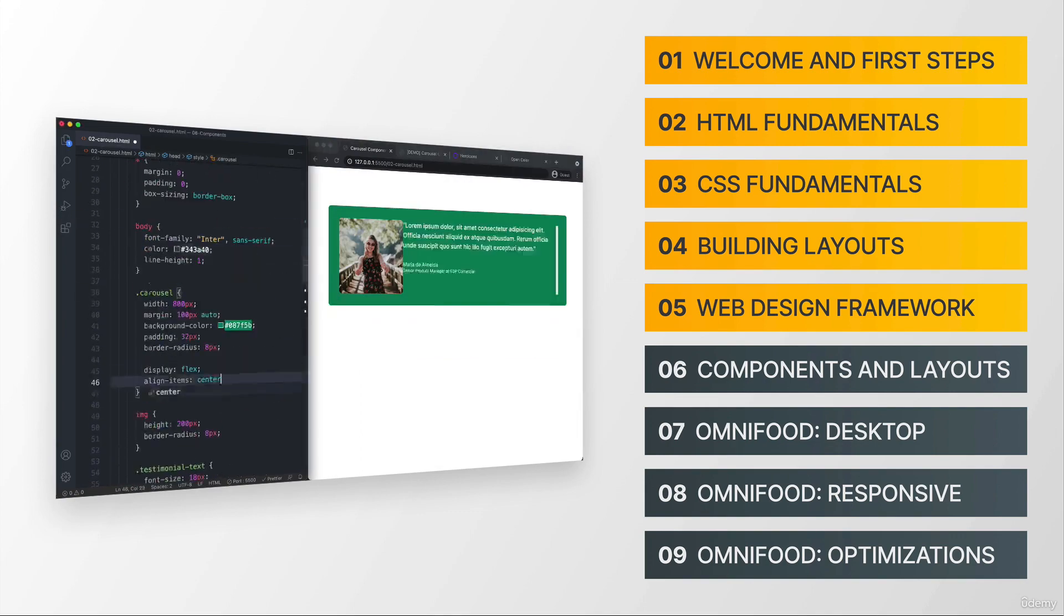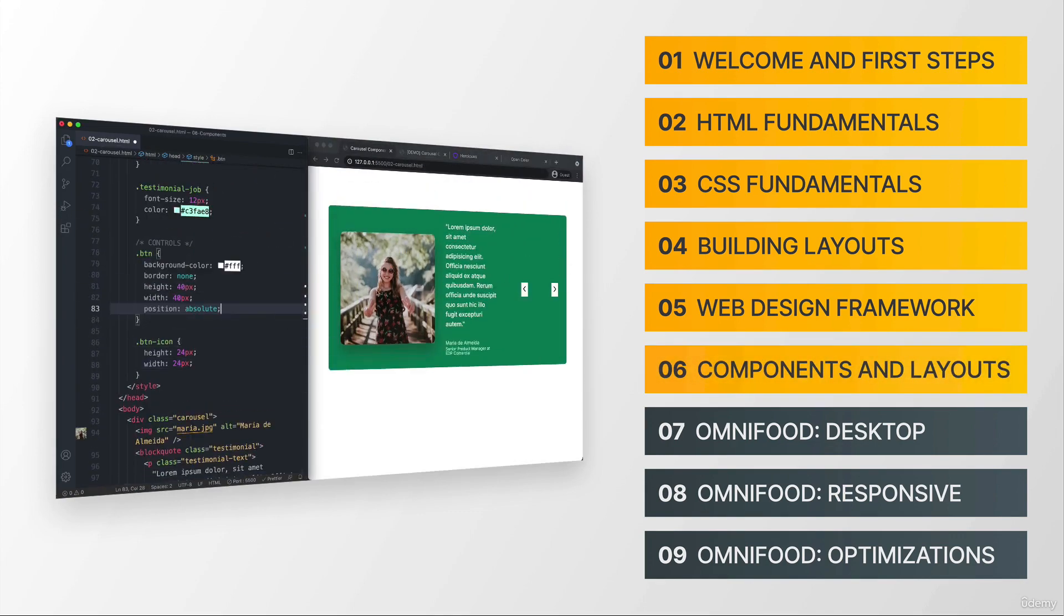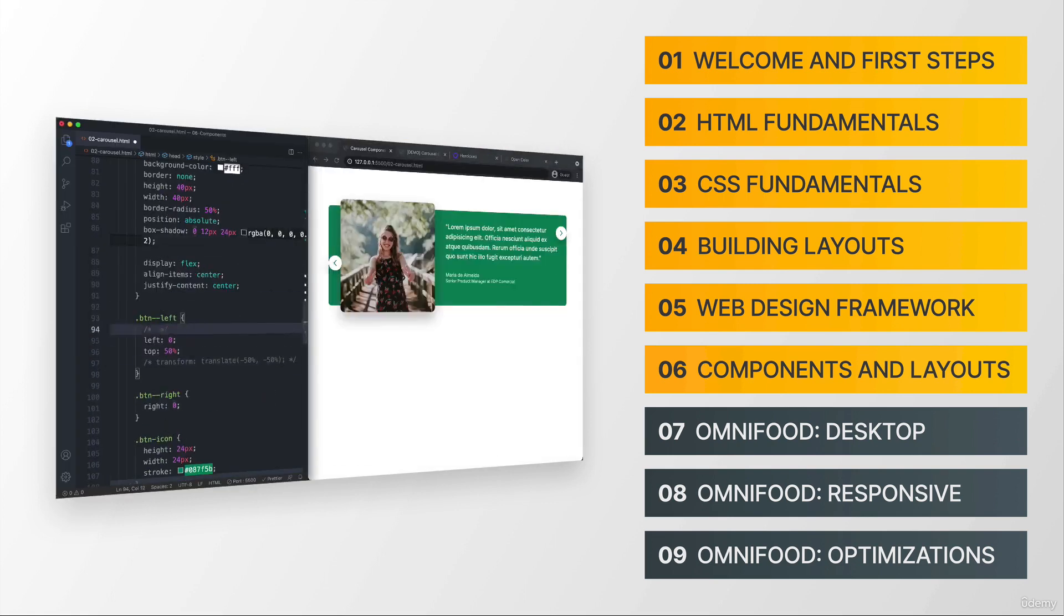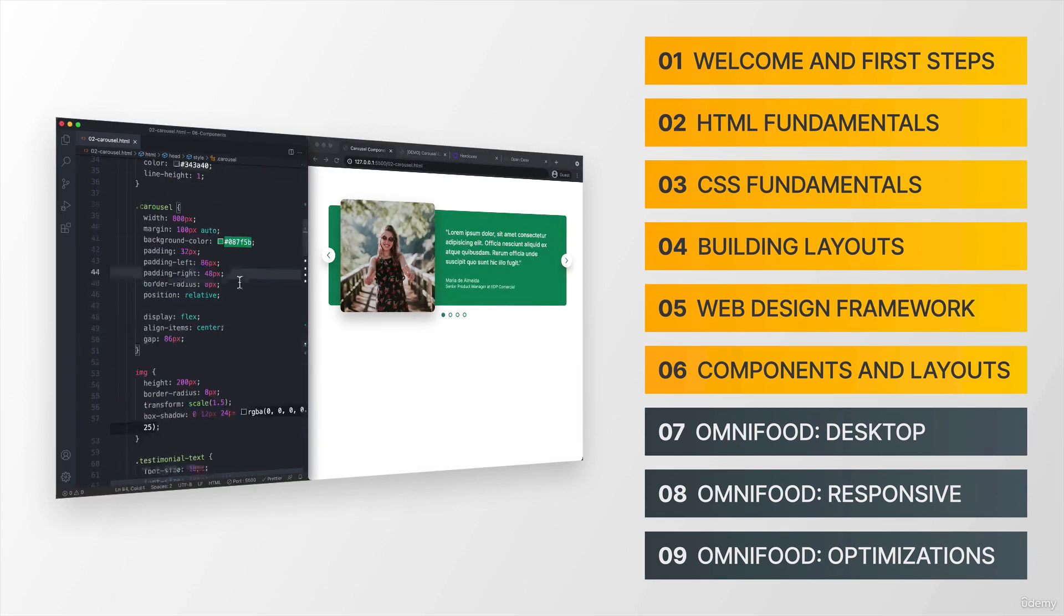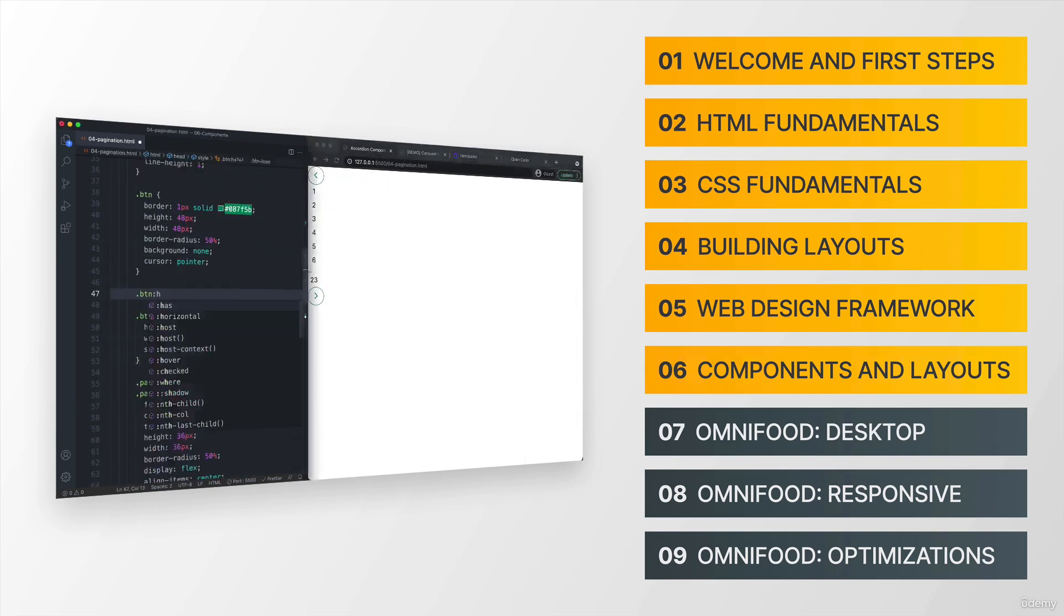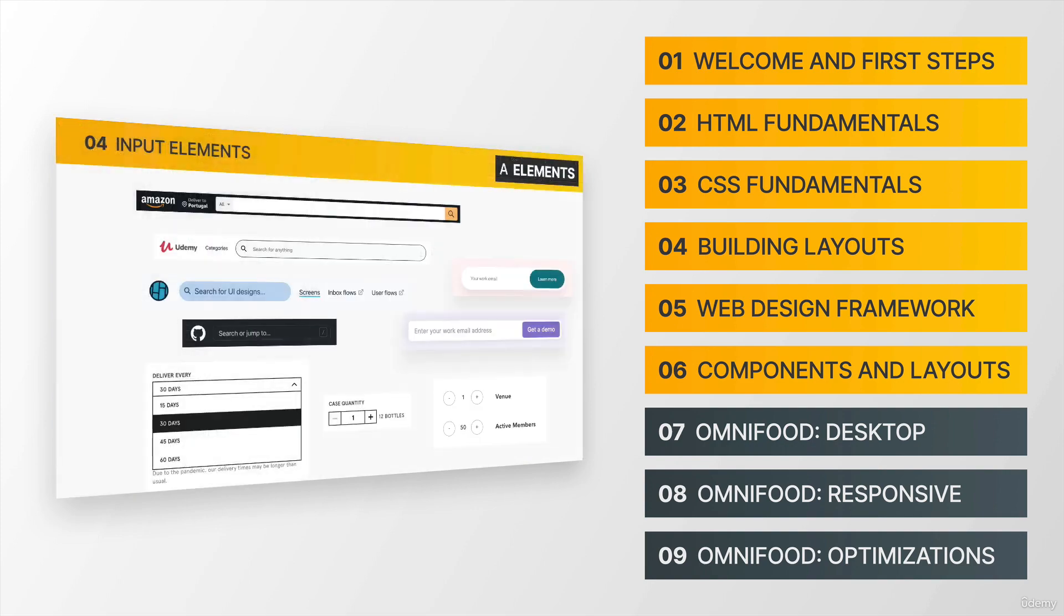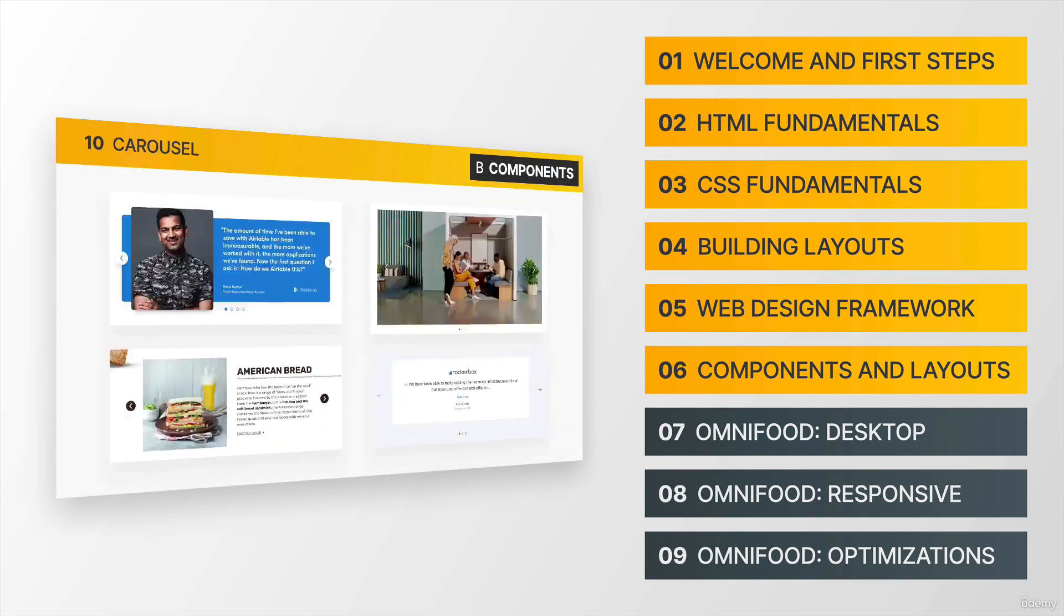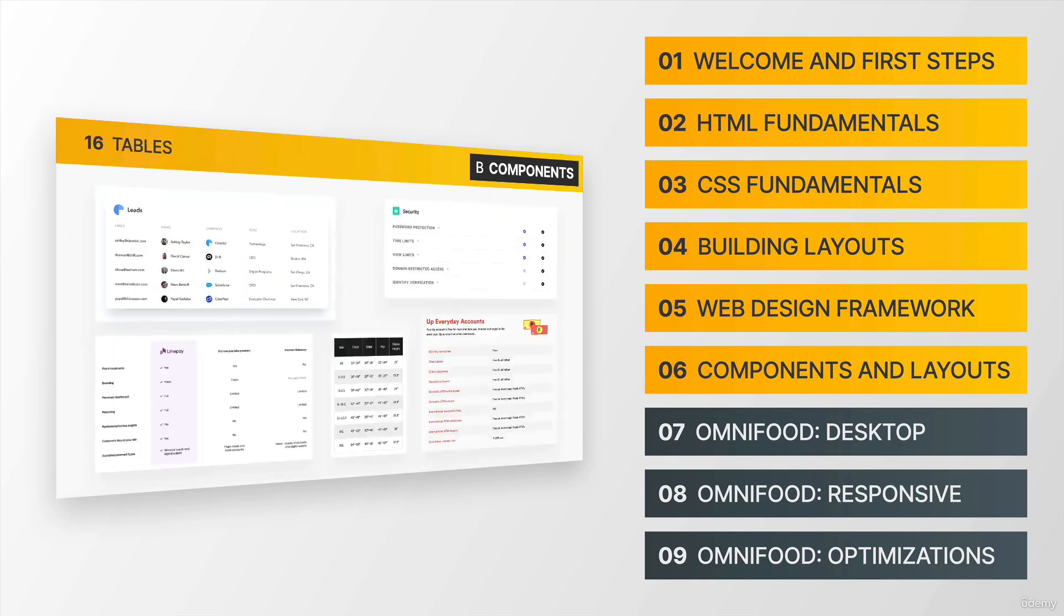Next up is section six, where we will learn all about common website components and common layout patterns that many websites out there use. So that then you can build your own websites in the future using these patterns too. And we will do this by looking at a ton of examples and also by building some components with HTML and CSS ourselves.